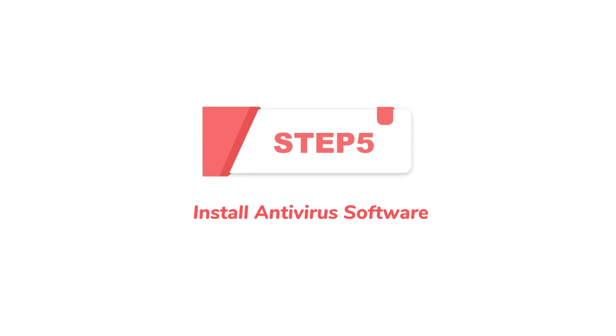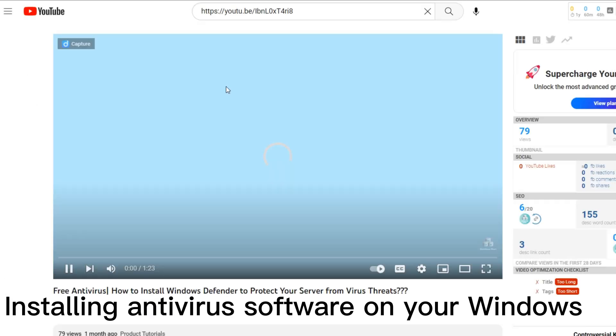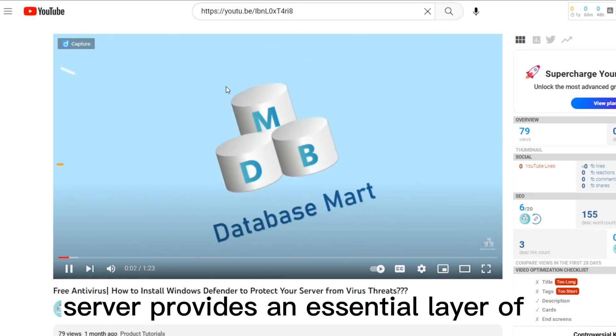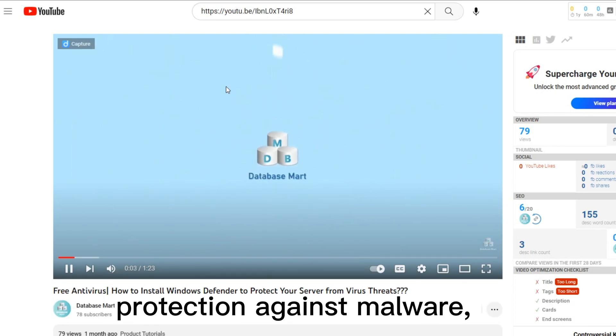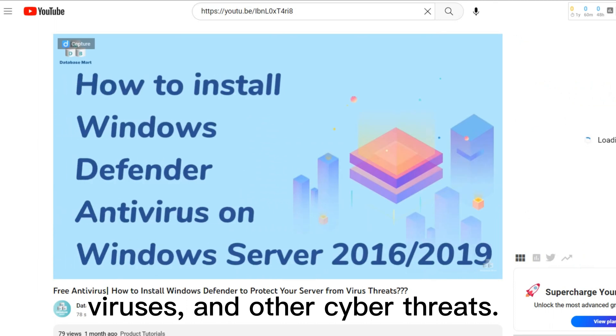Step 5: Install antivirus software. Installing antivirus software on your Windows Server provides an essential layer of protection against malware, viruses, and other cyber threats.